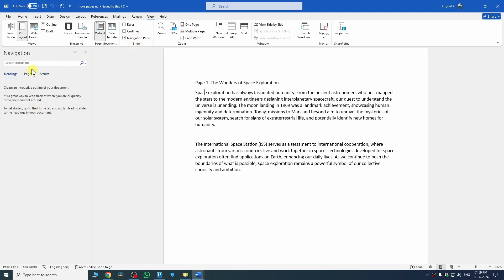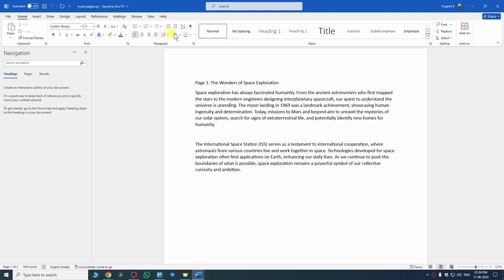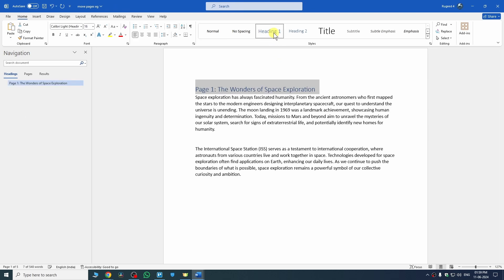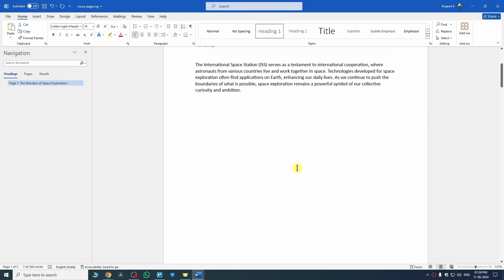As you can see, we are getting the Navigation Panel here. Now go to the Home tab, and once you're here, select the page heading you are using — just select that. This is the heading, so I just need to select it and then click on Heading 1.